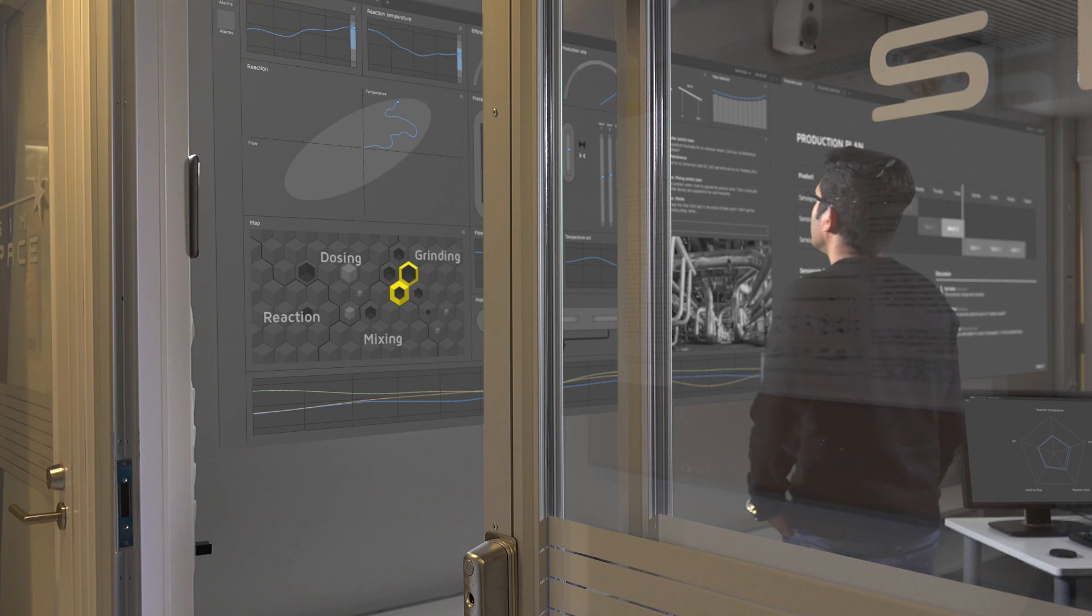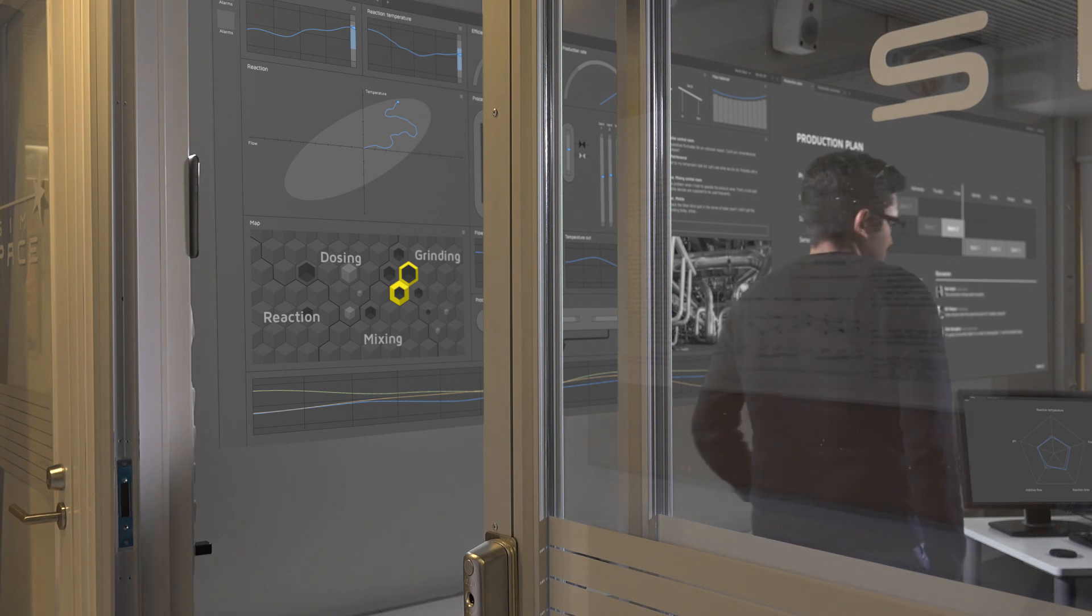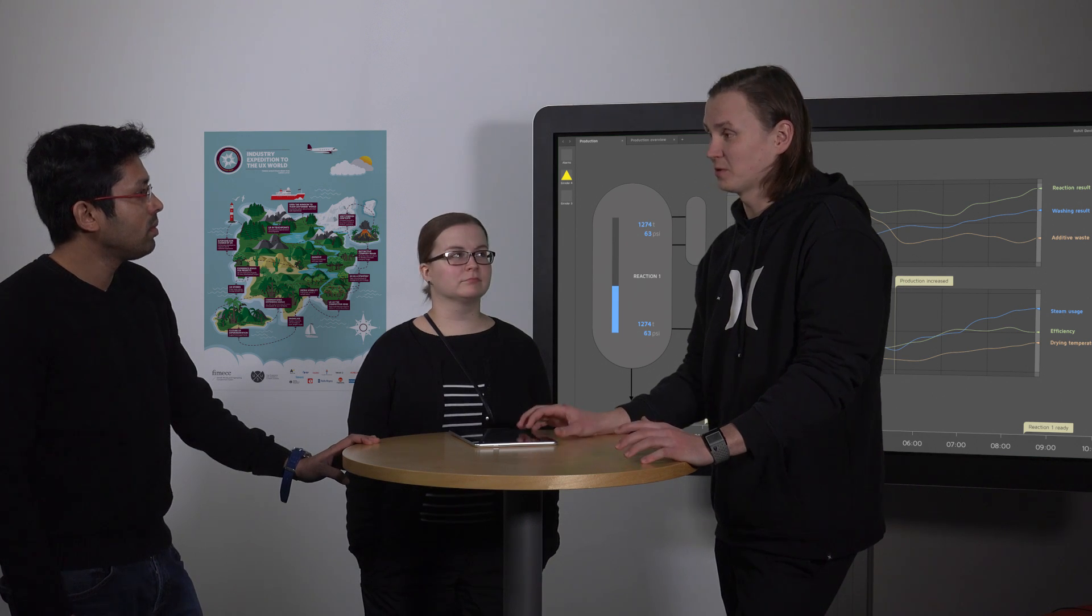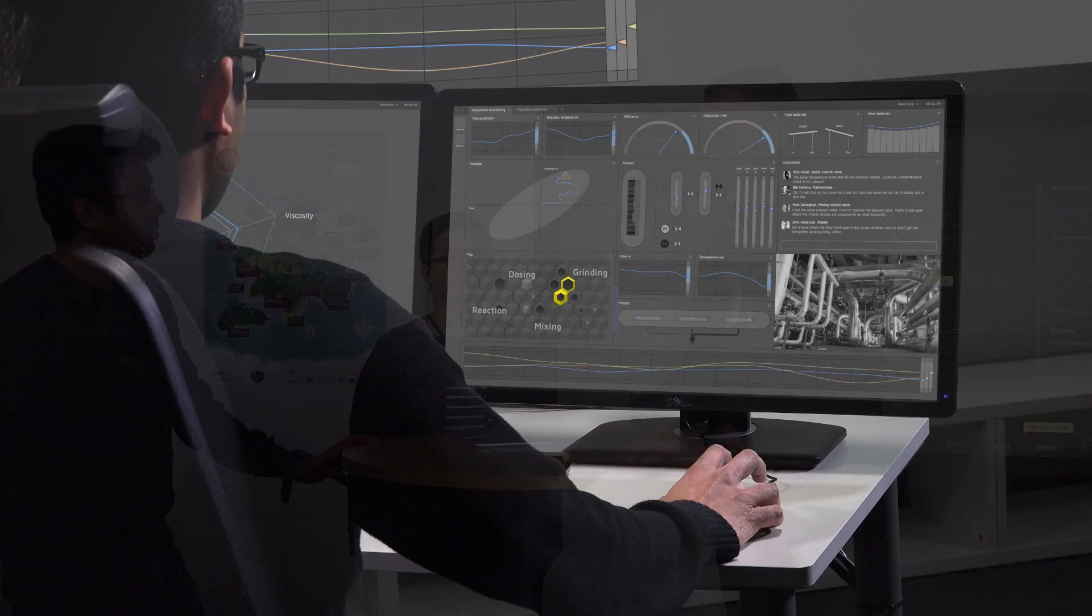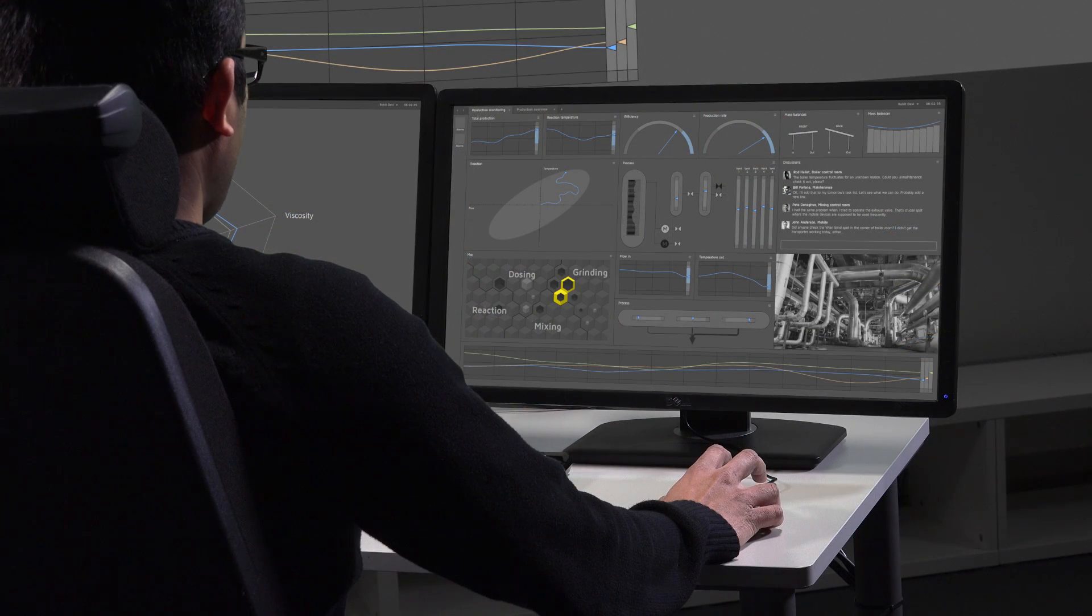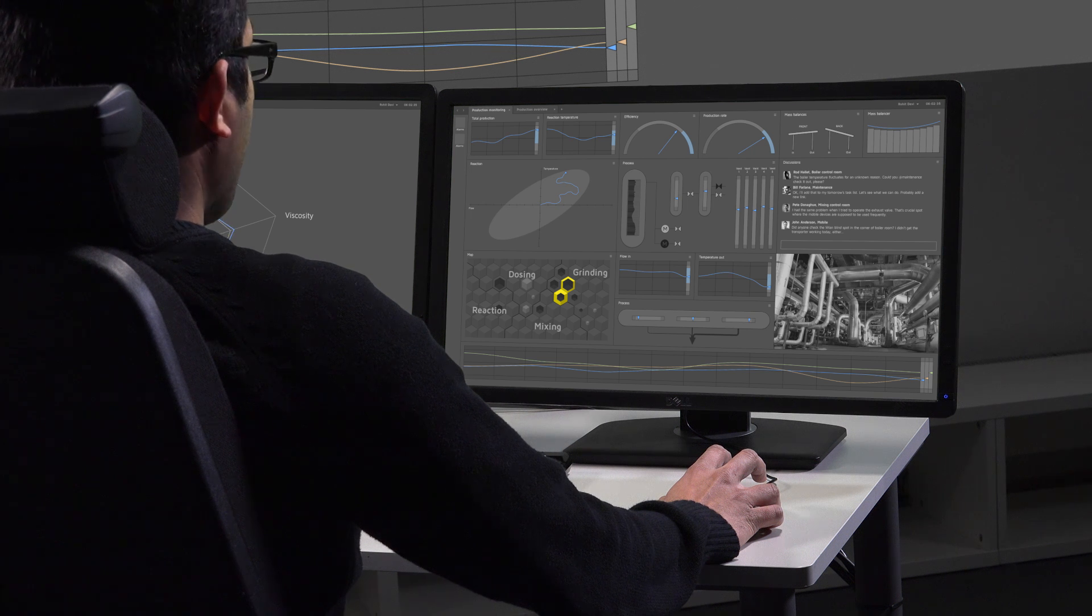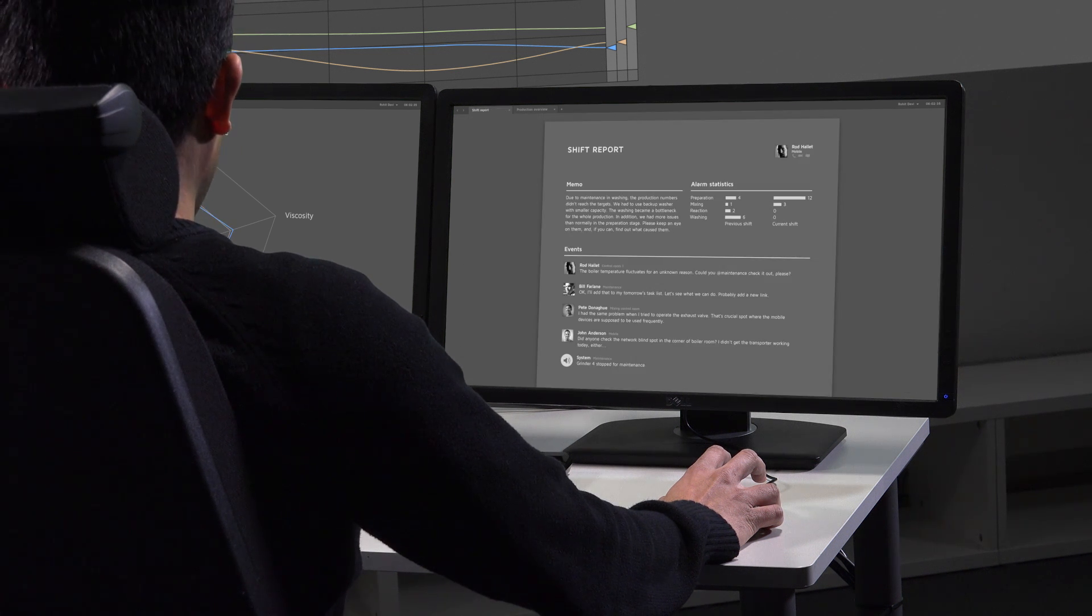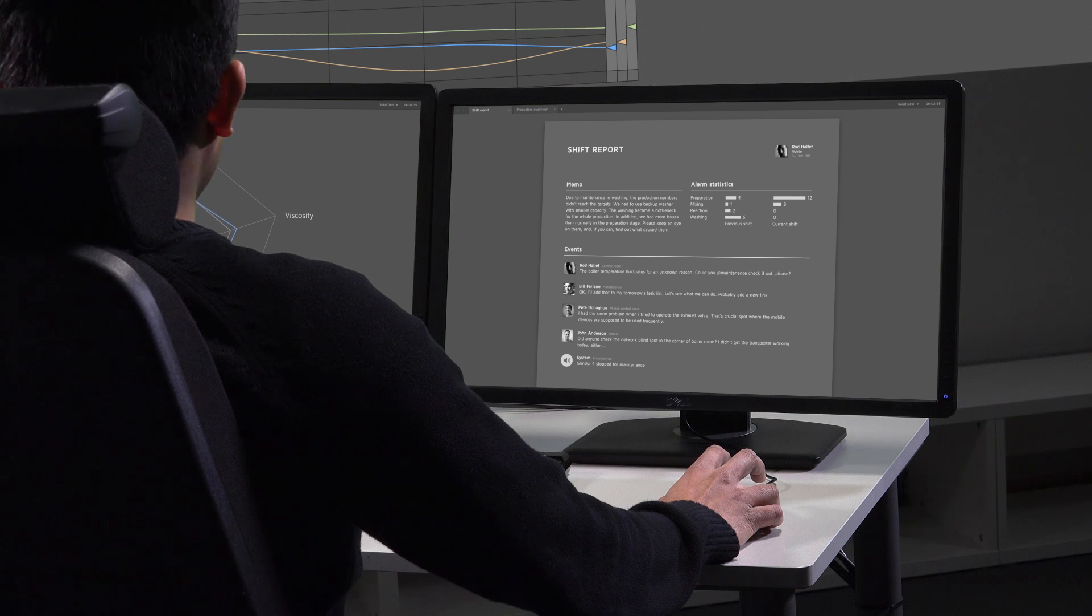The future control room provides increased flexibility and freedom. The automation system supports various different interaction techniques and you can freely choose the one that suits the situation. Show shift report. Monitoring assistance tracks the status of the process for you.